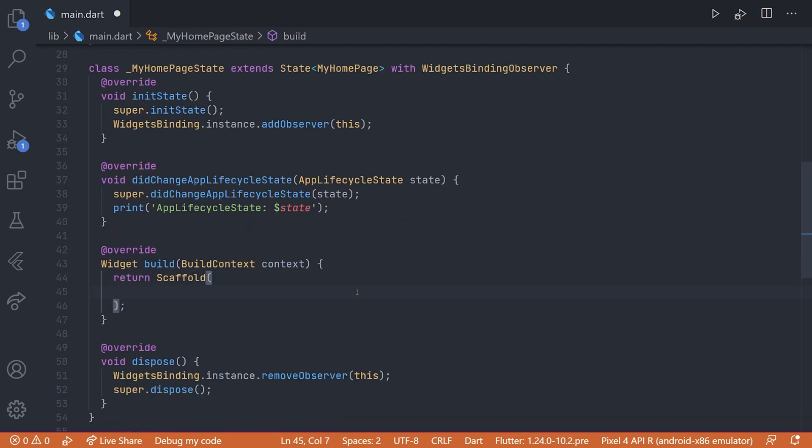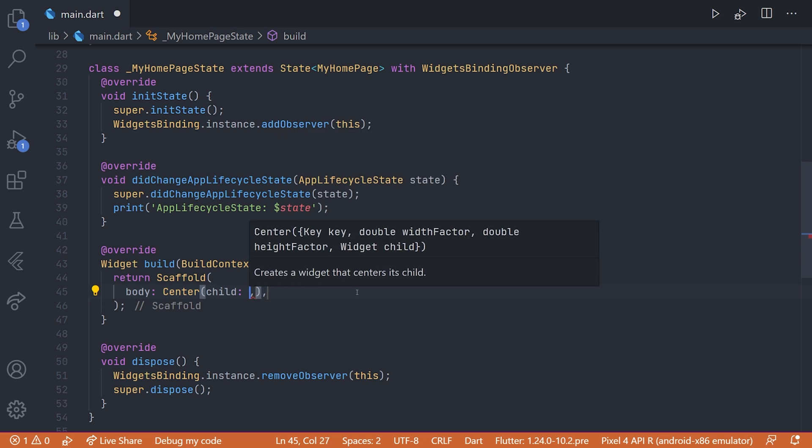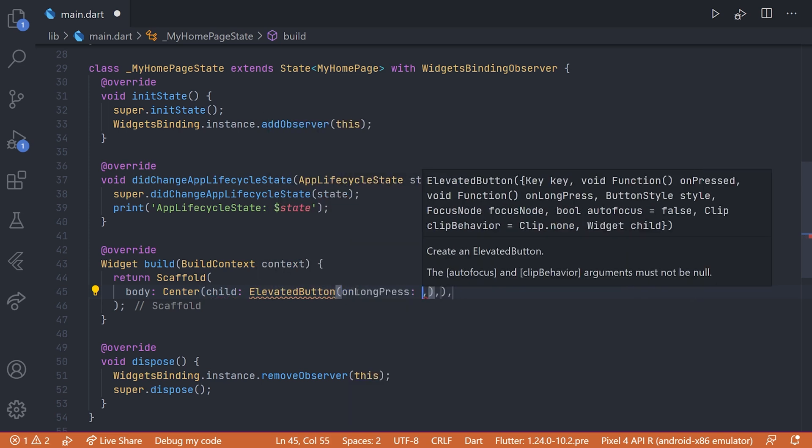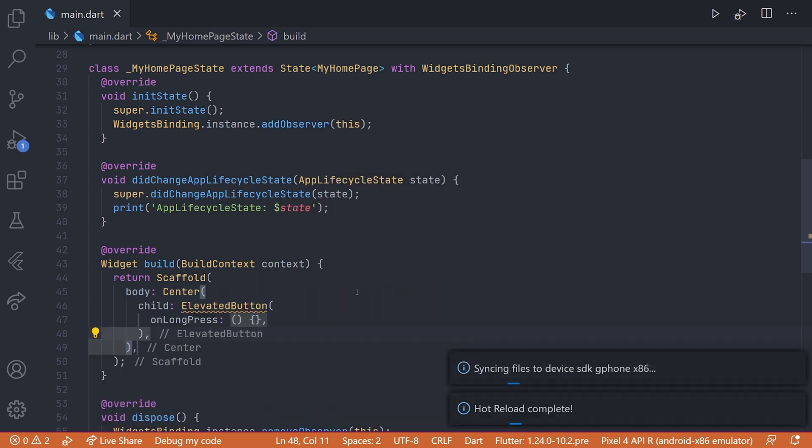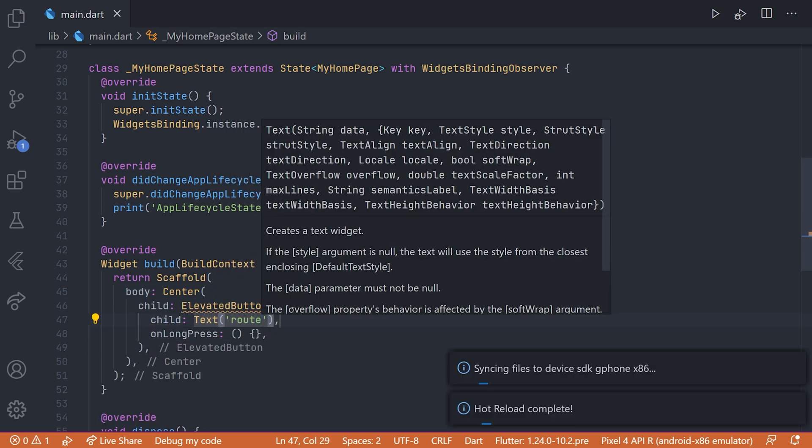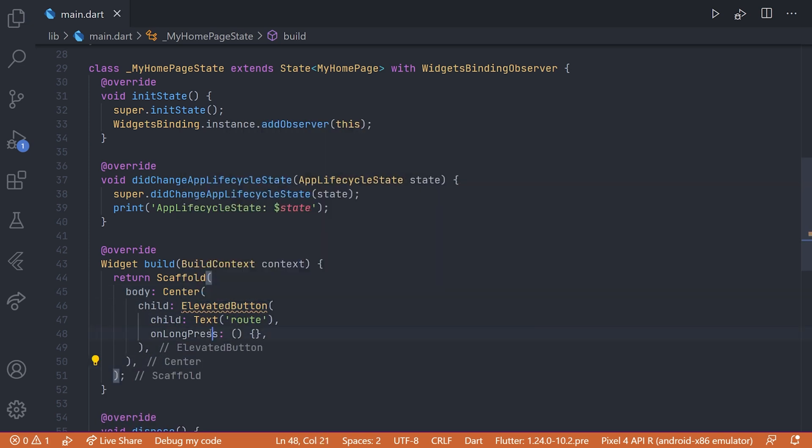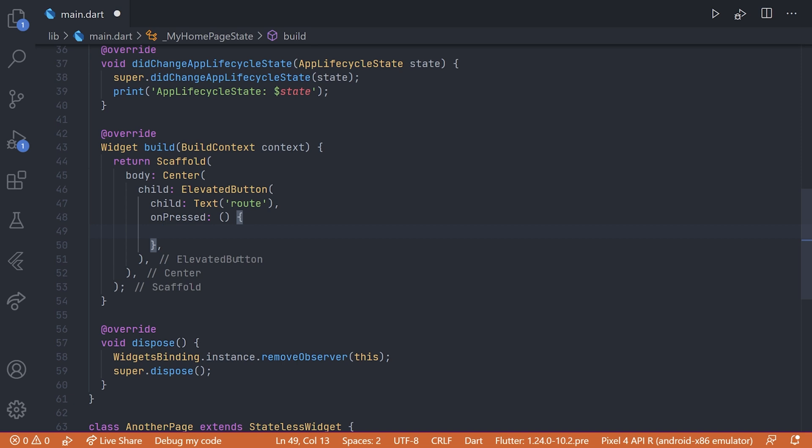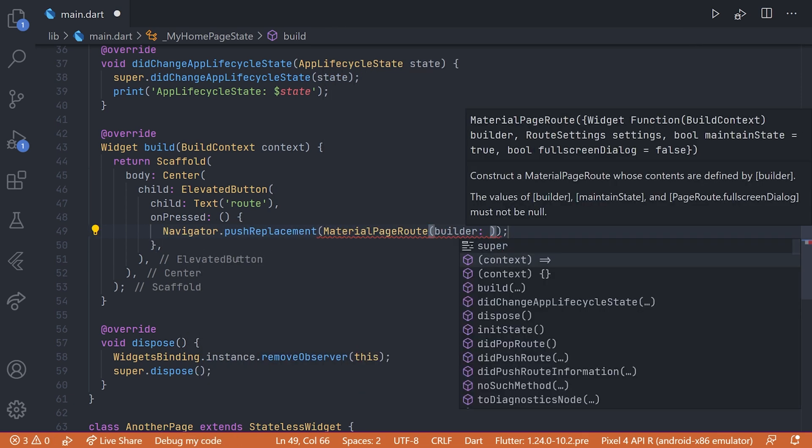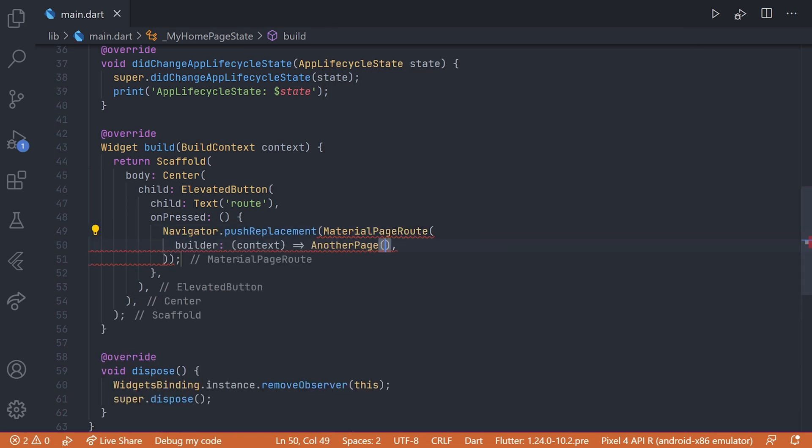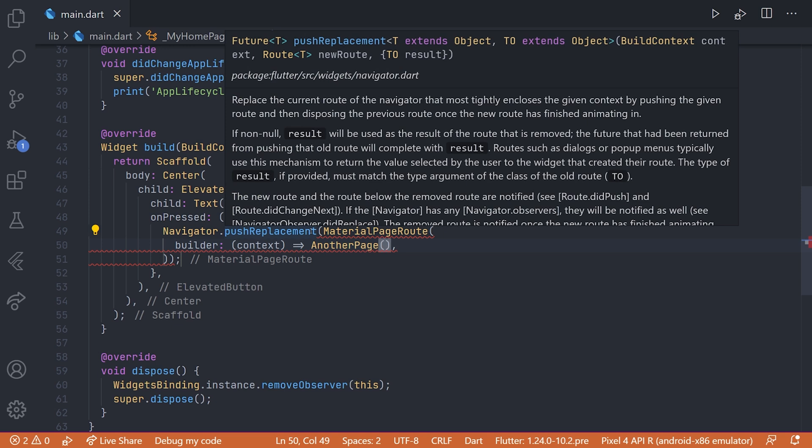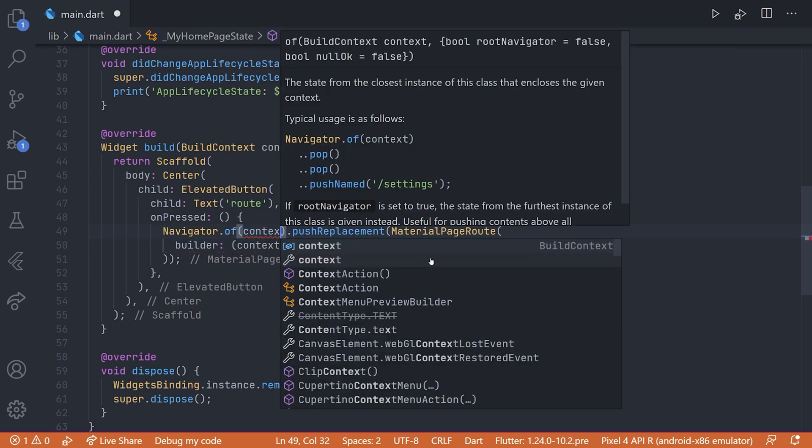So by just going up to the homepage and adding a centered button, and when we press this button we can simply do a push replacement and just show that other page we created.